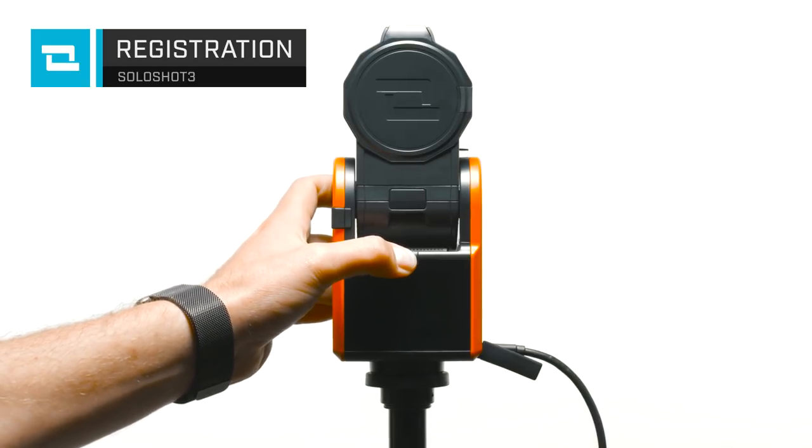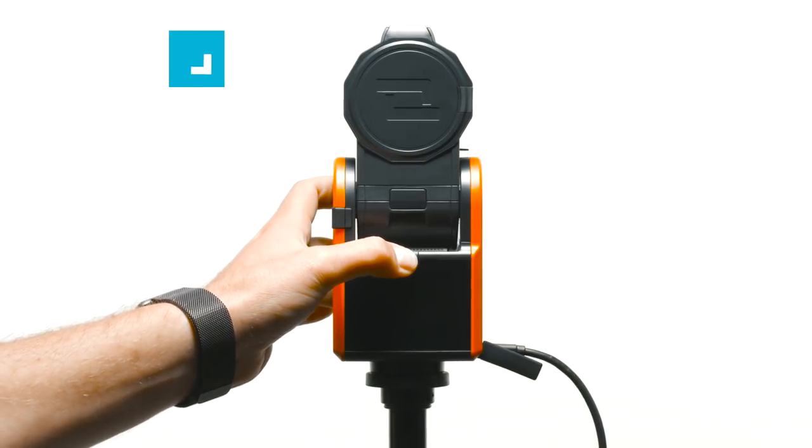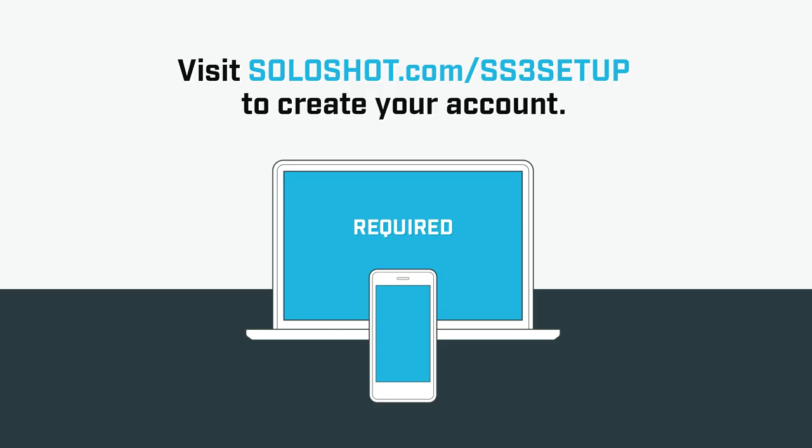Power on the base. A SoloShot account is required when setting up your SoloShot 3. Visit soloshot.com/ss3 setup from your computer, tablet, or smartphone to create your SoloShot account.